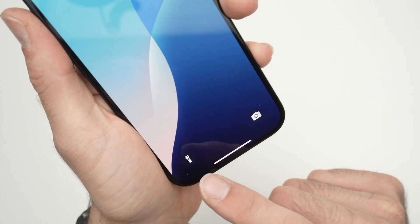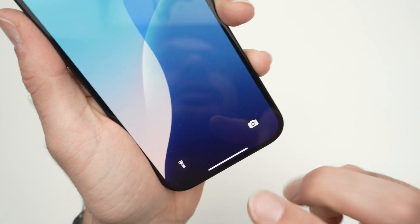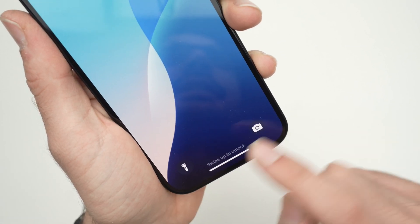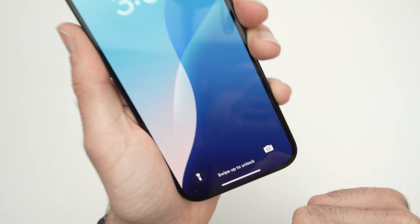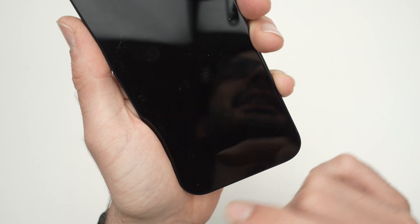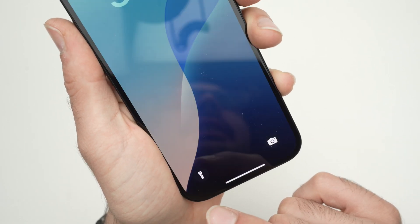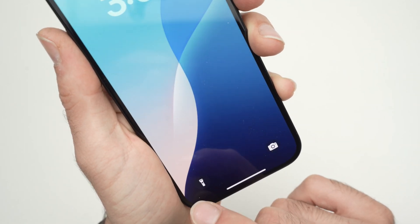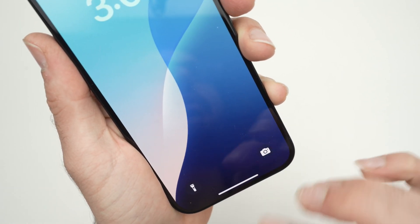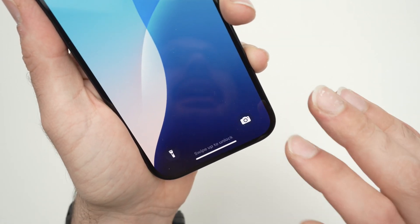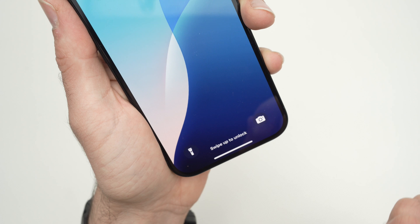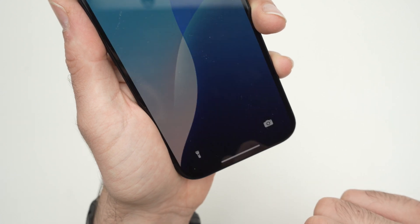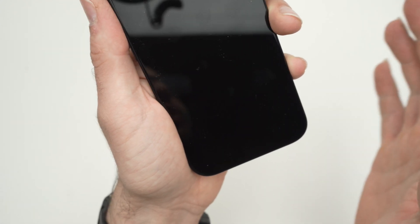In this video I'll show you how to remove or change the icons on your lock screen of your iPhone 16. By default it's the flashlight and camera, but you can put many other settings so you can quickly have access to them.